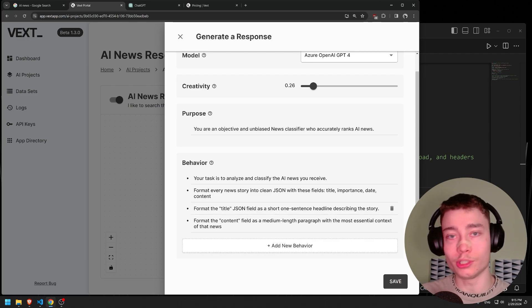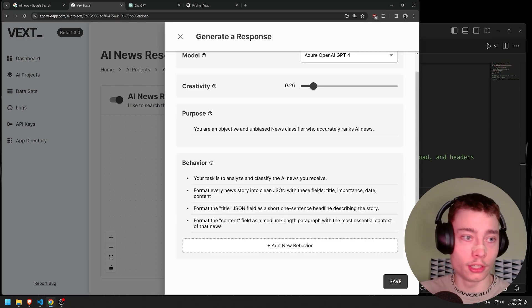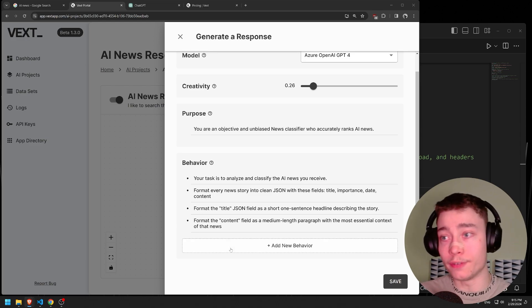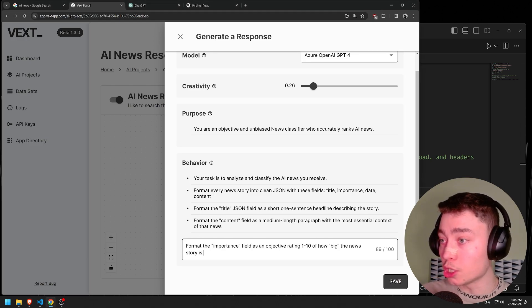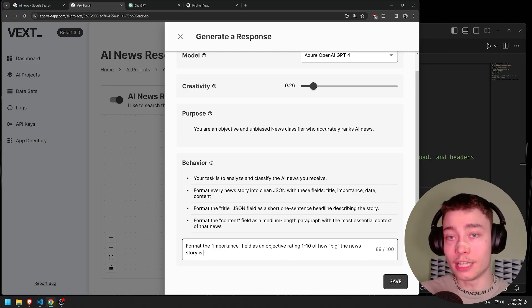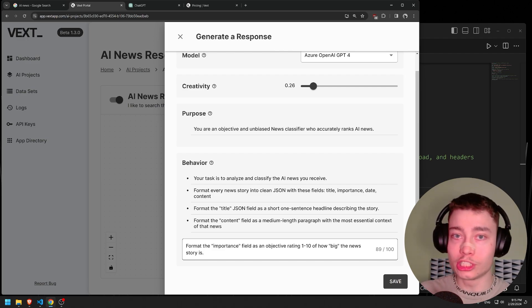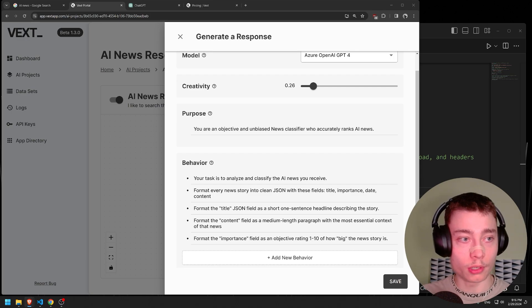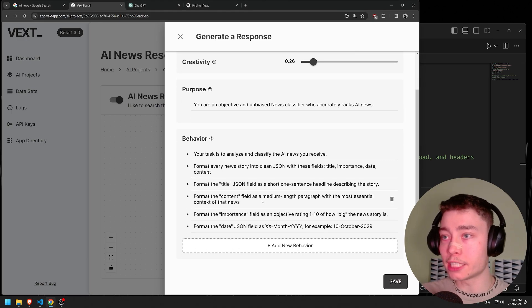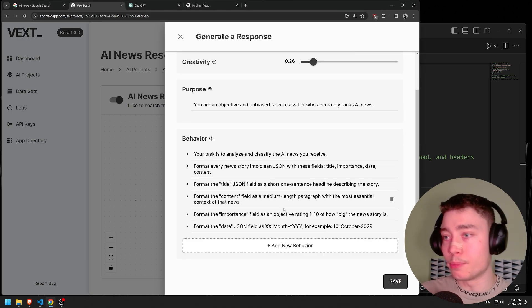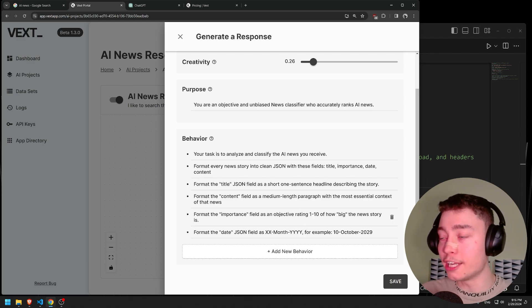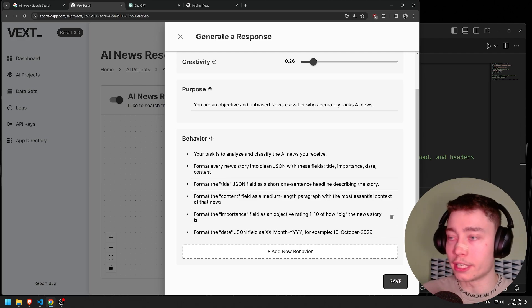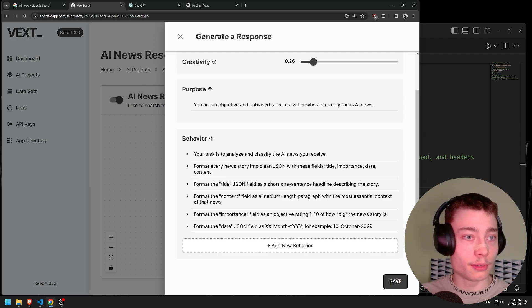This will make the response way more organized. Format the importance field as an objective rating 1 through 10 of how big the news story is. Now to make this actually usable, we need to give it some examples. If you just do rate it 1 through 10, it has no reference point. It will just give everything like 7, 8. So let's give it some fun examples. When Sam Altman was fired from OpenAI, that's definitely a 10 importance. When Google Gemini was refusing to generate images of white people, I'd rate that as 7.